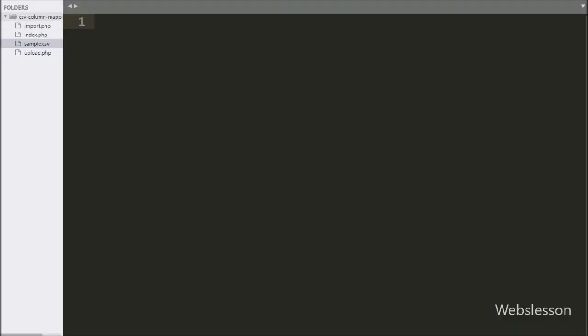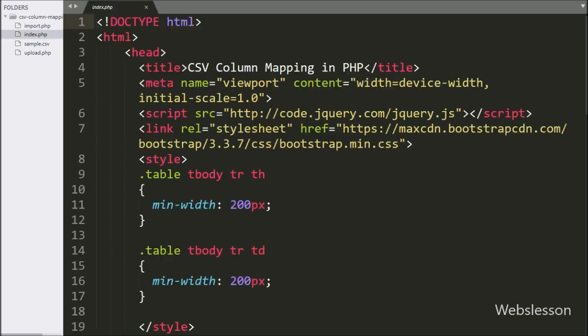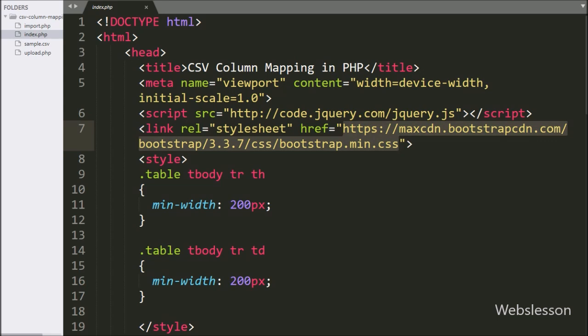This is our working folder. Here we can see four files: import.php, index.php, sample.csv, and upload.php. First we have opened the index.php file, and in this file we have already imported jQuery and Bootstrap library links.